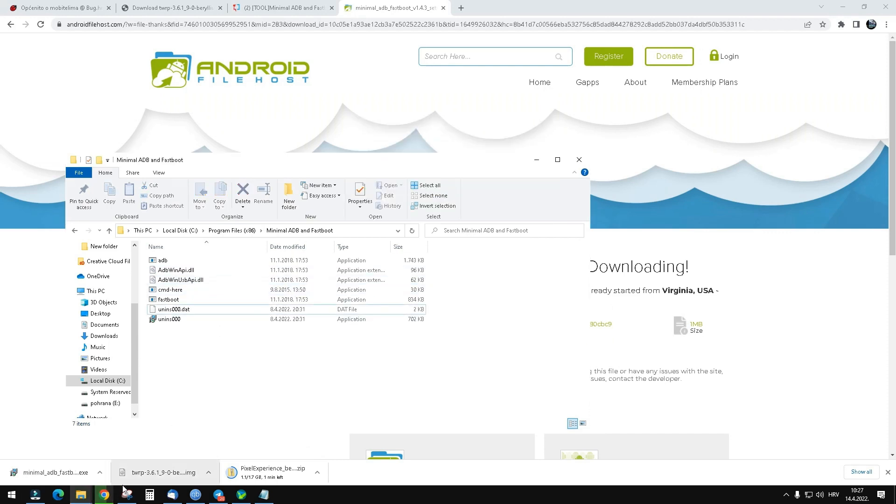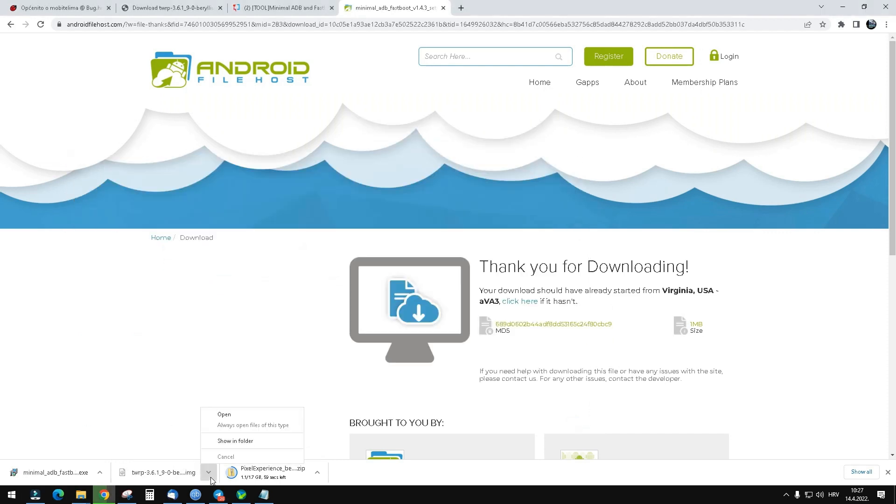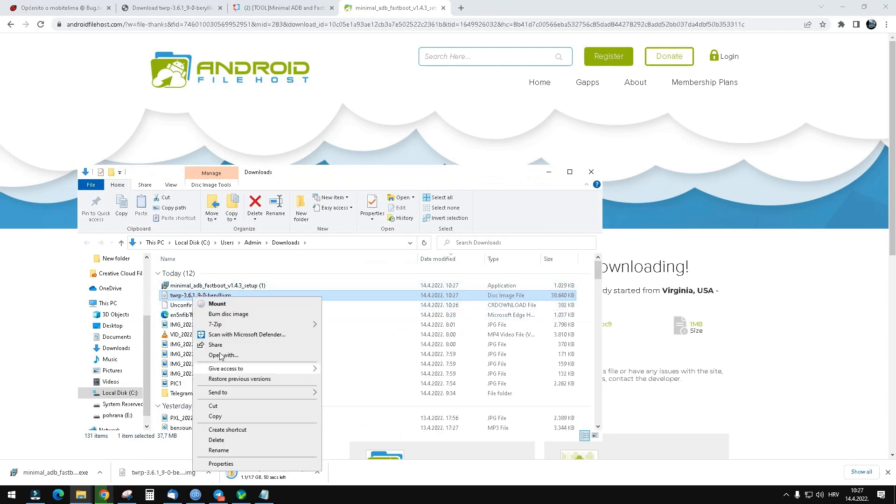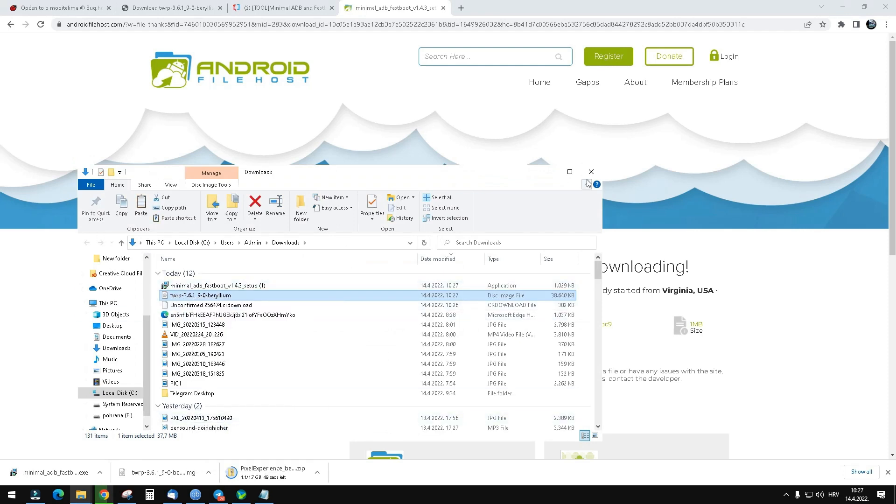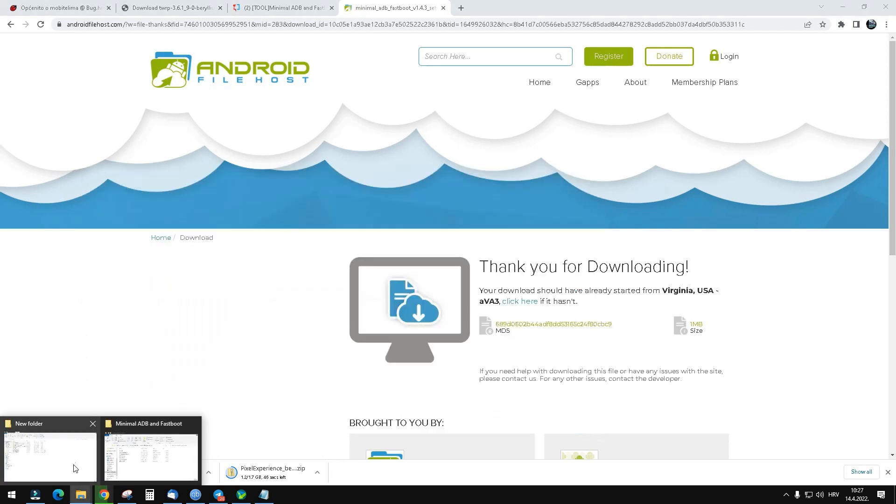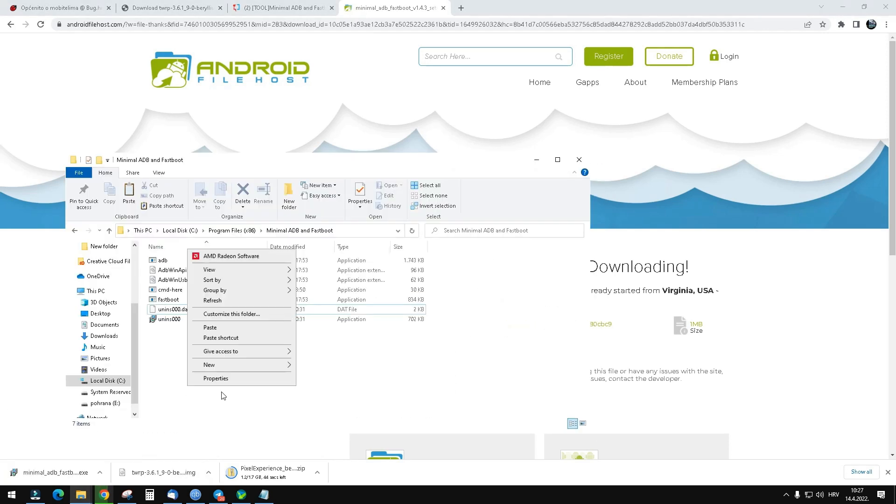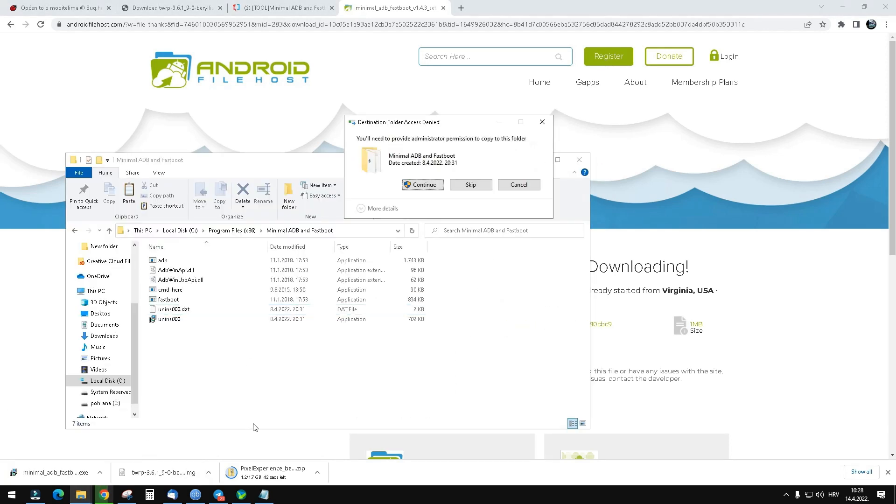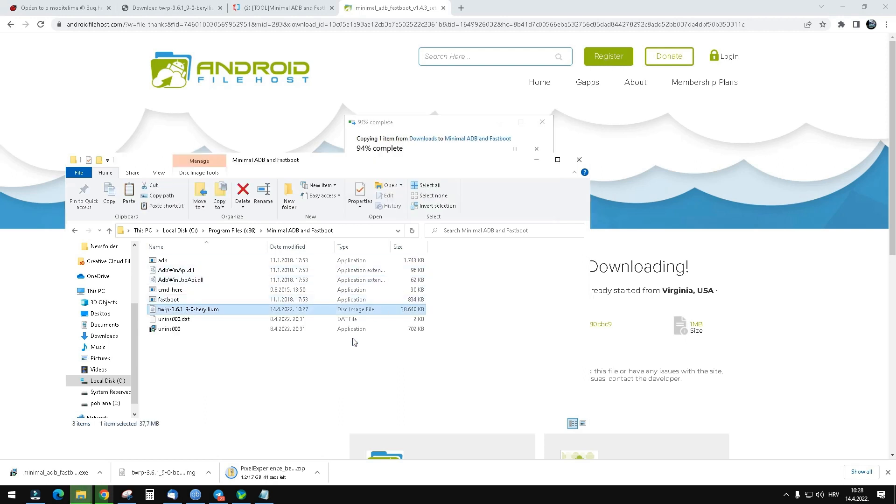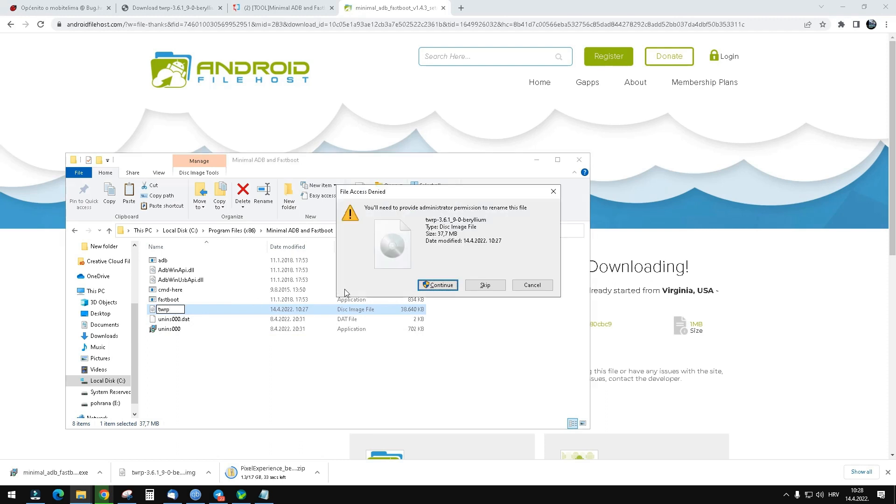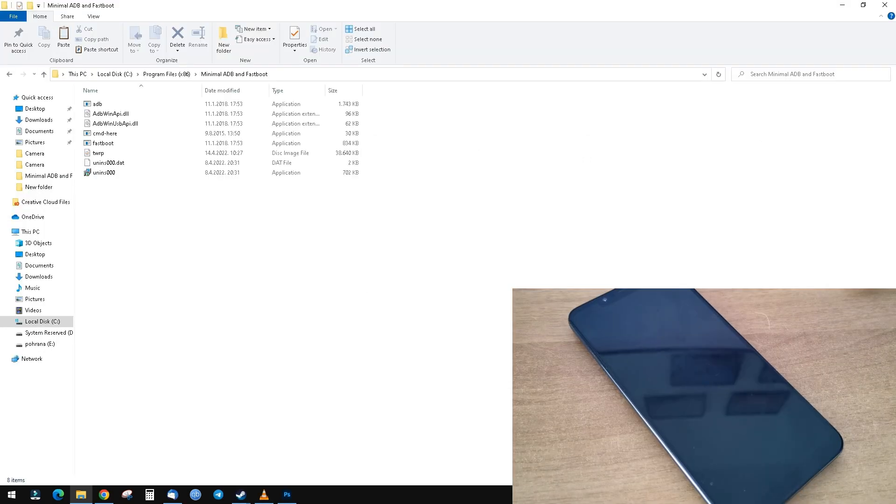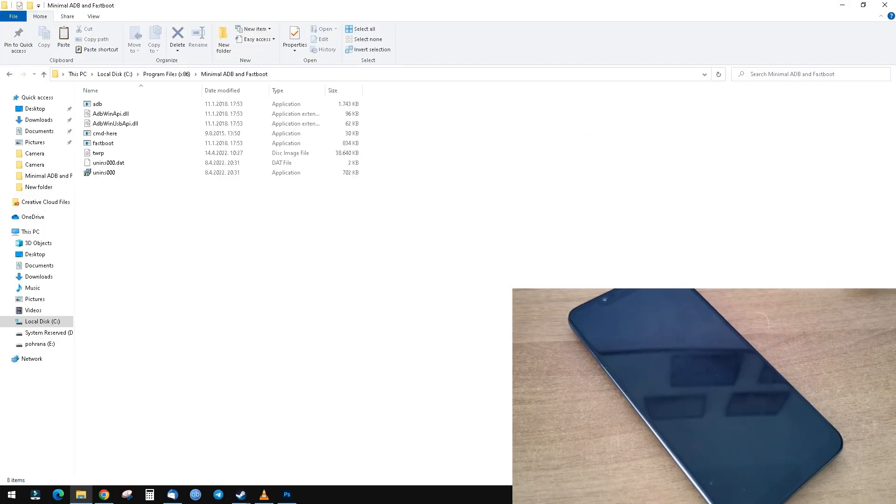This is from my past installation. Now find the TWRP that you downloaded, copy it to your minimal ADB folder, paste it there, and rename it to TWRP. That's it.